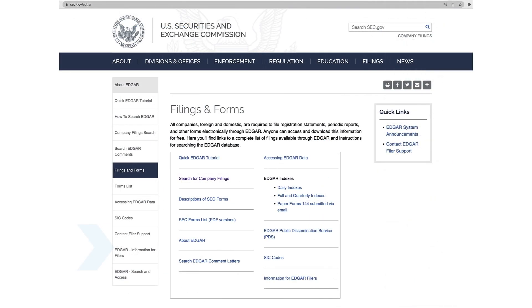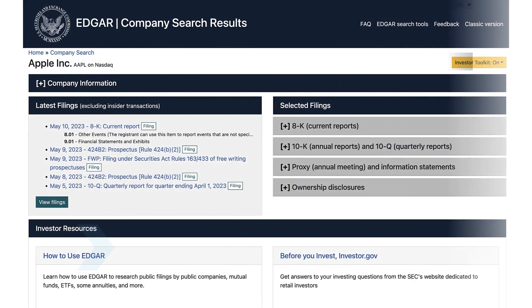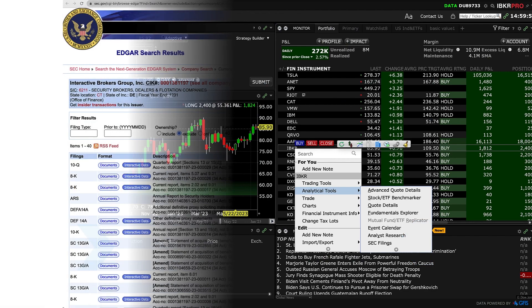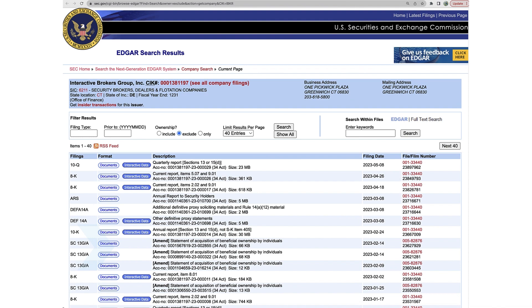The SEC's Electronic Data Gathering, Analysis and Retrieval system is a comprehensive database of publicly available corporate filings, including 10-K and 10-Q reports. Within TWS, just right-click on a ticker and select Analytical Tools, then SEC Filings. This will take you directly to the EDGAR search results.